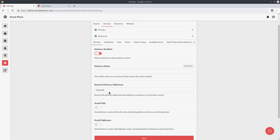Next are the settings to avoid tolls and avoid highways. When a customer places a delivery order we calculate driving time and driving distance. If you tell your drivers to avoid tolls and highways, enabling these settings will give a much more accurate driving time and distance.